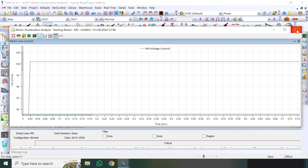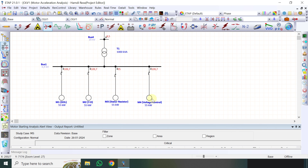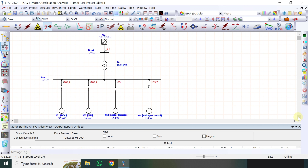Kesimpulan untuk hasil simulasi ini adalah untuk starting motor, dari yang terbaik sampai yang terburuk atau yang arus starting tertinggi: dari yang paling kecil arus starting sampai tertinggi yaitu Voltage Control nomor satu, nomor dua adalah Star Delta, nomor tiga adalah Stator Resistor, dan yang terakhir atau yang arus starting tertinggi adalah Direct Online. Mungkin itu yang dapat saya sampaikan pada episode kali ini. Semoga video ini dapat memberikan wawasan terkait analisa starting motor dengan menggunakan software ETAP versi berapapun boleh, konsep tetap sama. Terima kasih, Assalamualaikum Wabarakatuh.